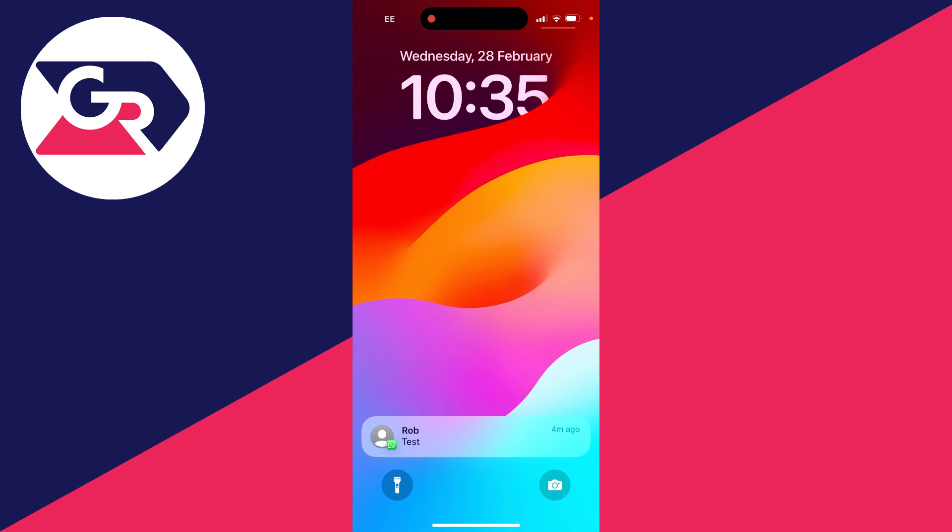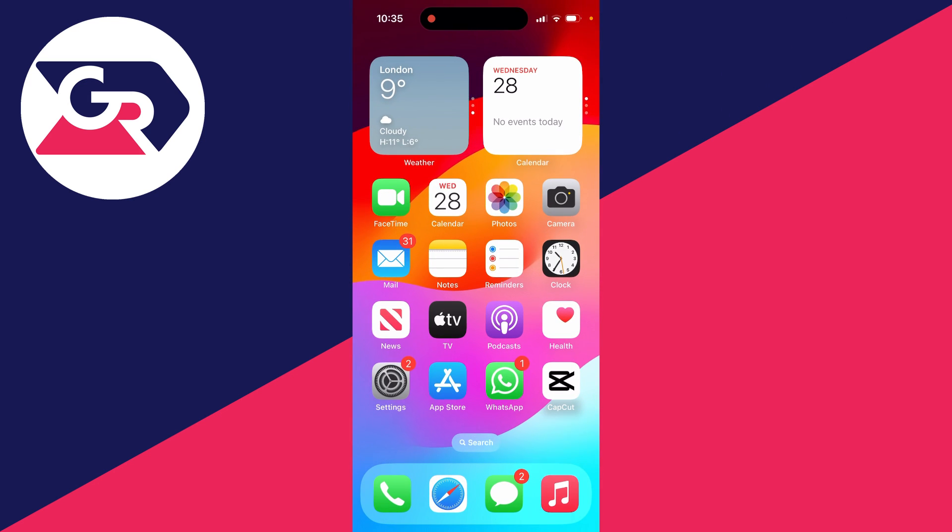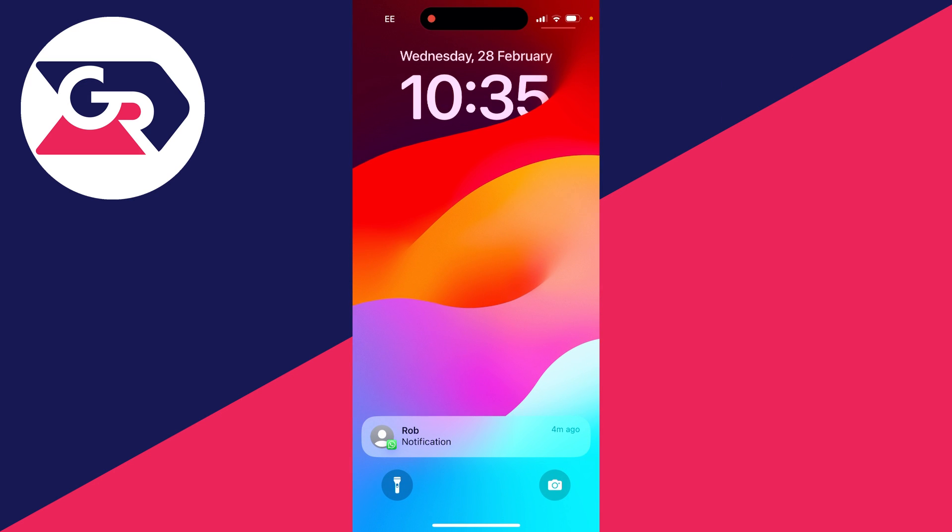Set that to Never. Then when you swipe down, as you can see, you can see there's been a message but you can't see the actual content of it. However, if you want to completely hide this...